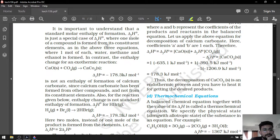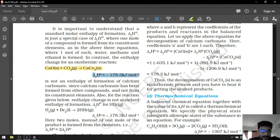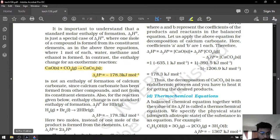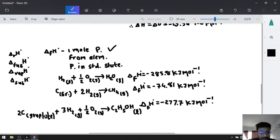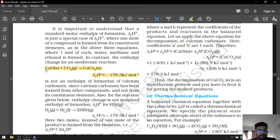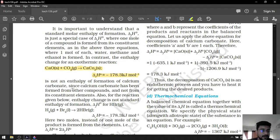For example, calcium oxide reacting with carbon dioxide to form calcium carbonate has a reaction enthalpy of negative 178.3 kilojoules per mole. Although one mole of product CaCO3 is formed, CaO is a compound, not an element. So the second condition is not fulfilled, meaning this is not a formation enthalpy.